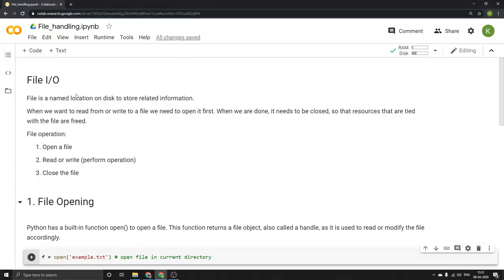In today's lecture we're going to learn about file handling. File I/O stands for file input and output. A file is basically a location on disk which stores some information. When we want to perform any operation on a file, we need to first open it. There is a sequence of steps that needs to be followed: open a file, read or write, and then close the file.